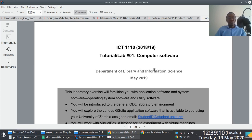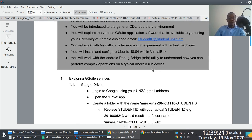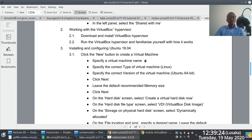This screencast is linked to tutorial number one, or laboratory number one, which is loosely based on lecture series number five, computer software. We're going to walk through a few steps that should help get us started so that we're able to work through questions number two and number three.